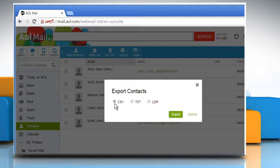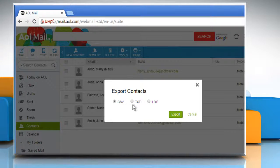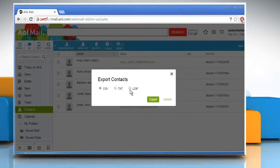Now choose the format in which you want to save the contact files that you're creating here. The options are CSV, TXT, or LDIF. For demo, here we are choosing the CSV format.